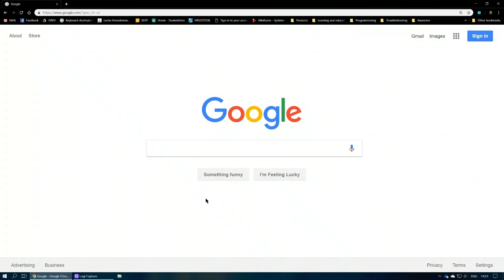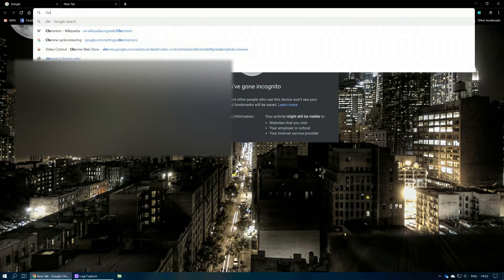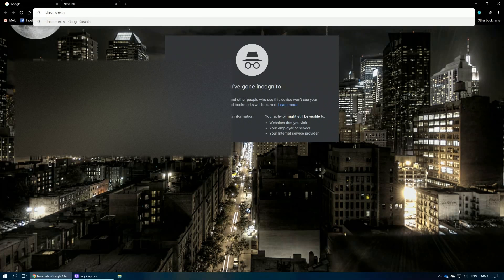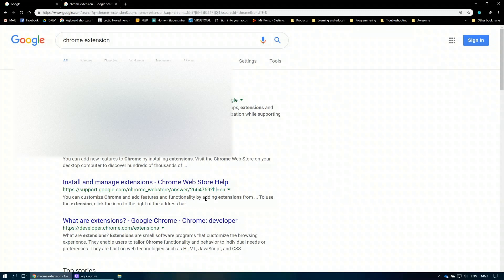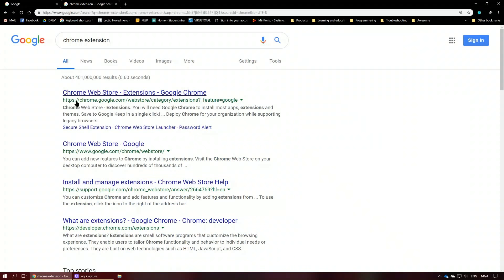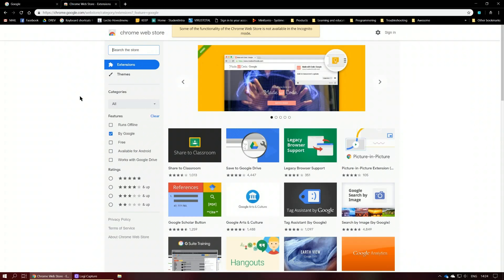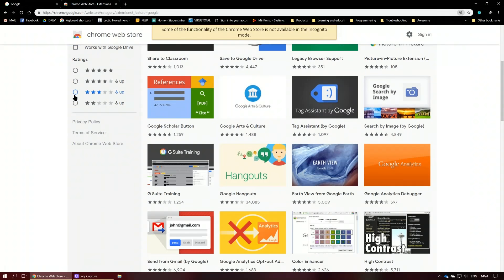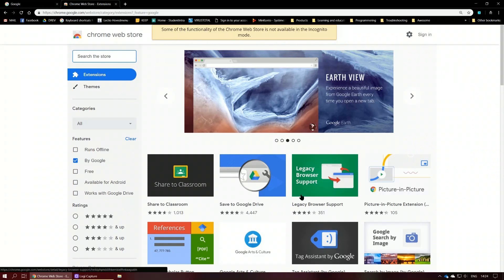Let's switch back to Chrome. We're going to add something called a Chrome extension. A Chrome extension is basically a tiny piece of software that lives in your browser, has access to the websites you visit, and is able to change the website's HTML — which is what websites are built of. When we search for Chrome extensions, this website will come up called the Chrome Web Store, which is an official website from Google.